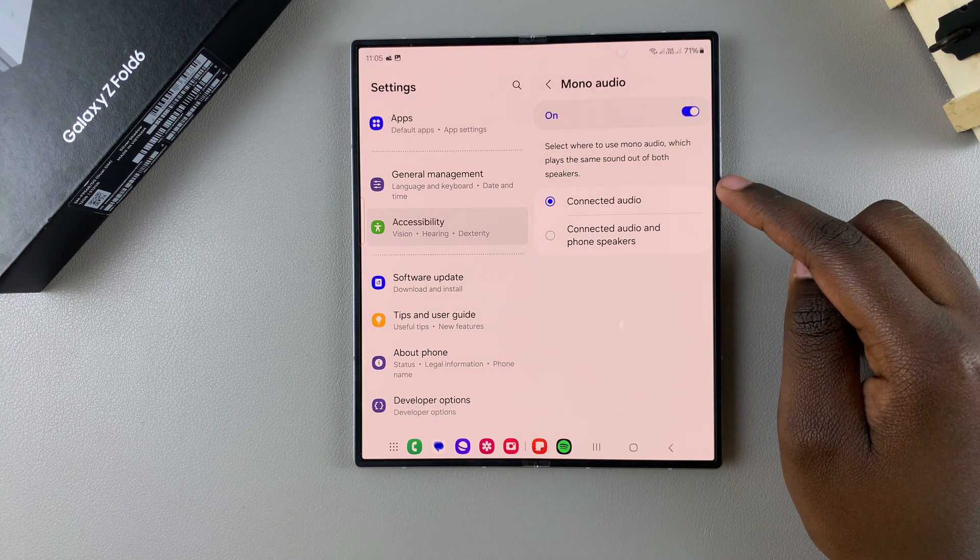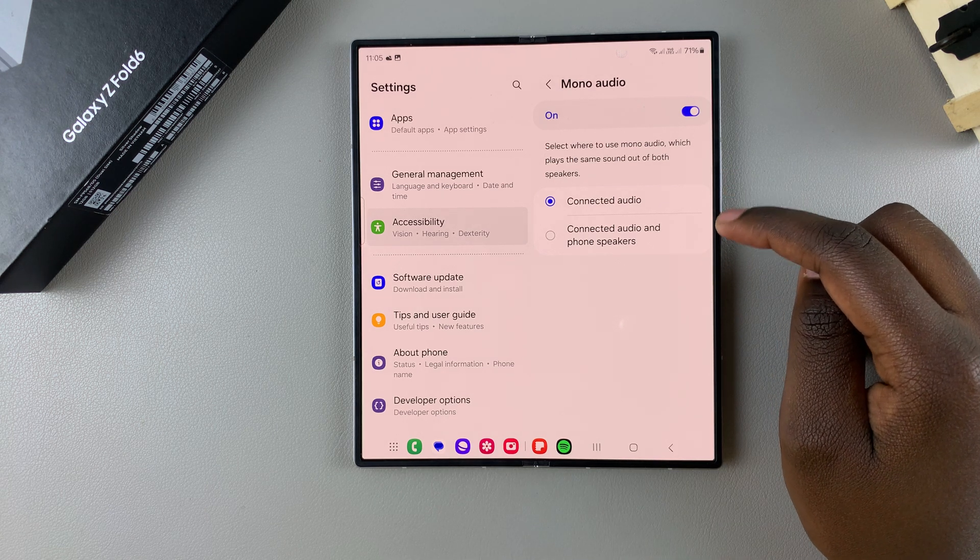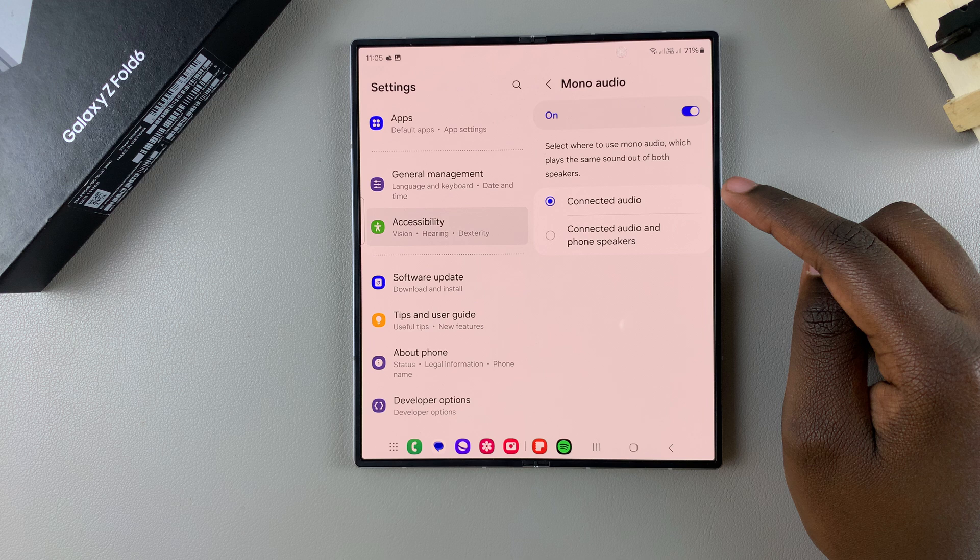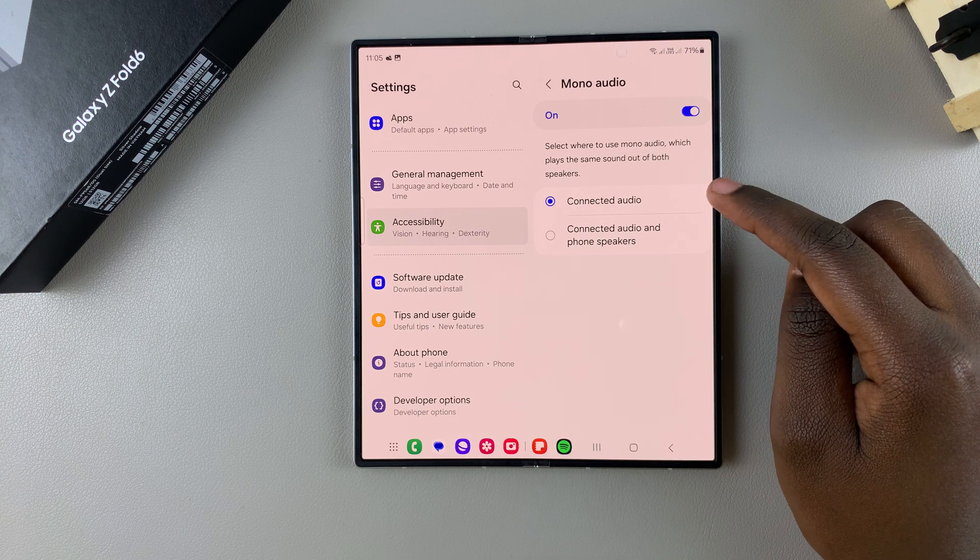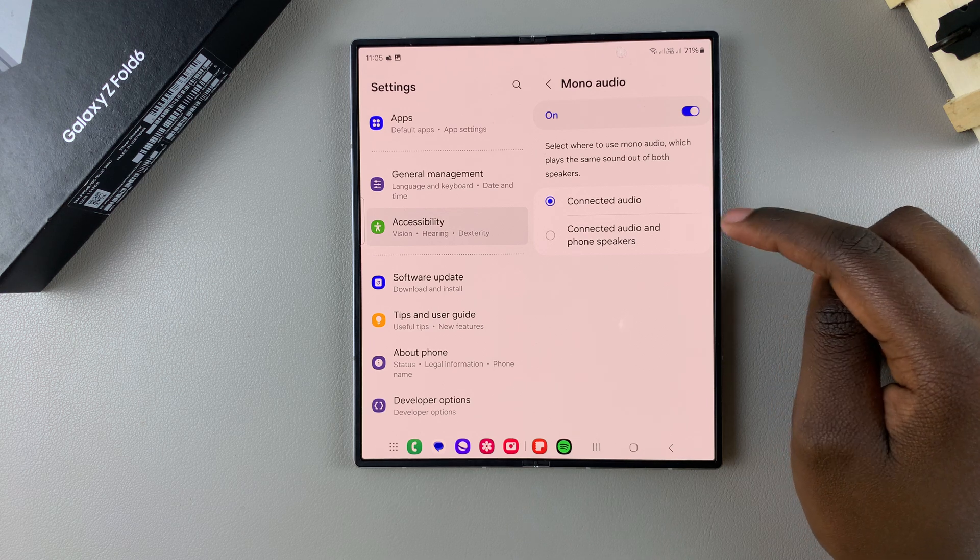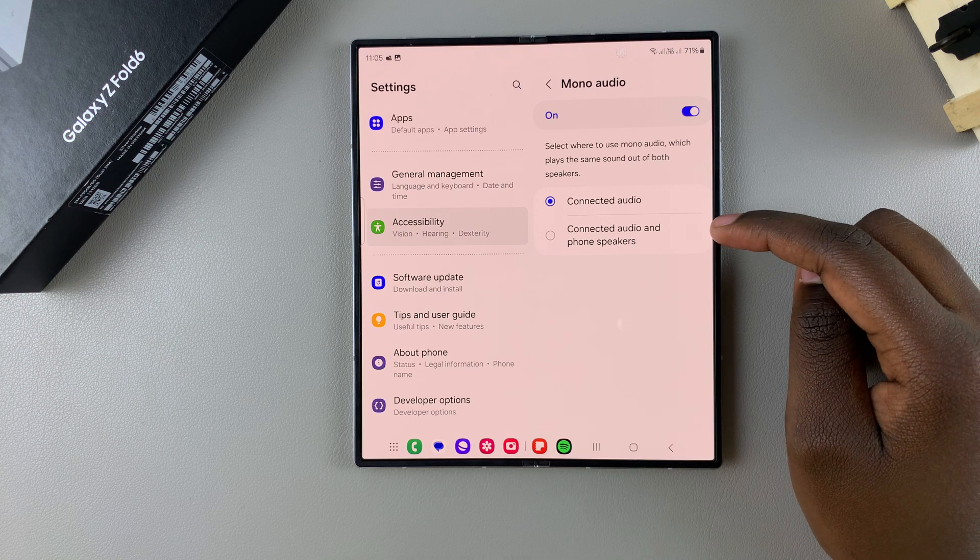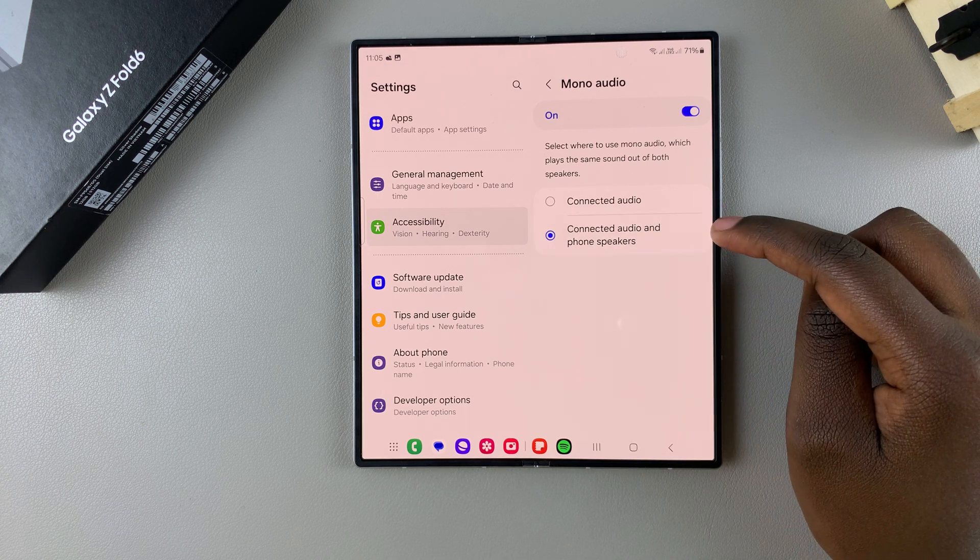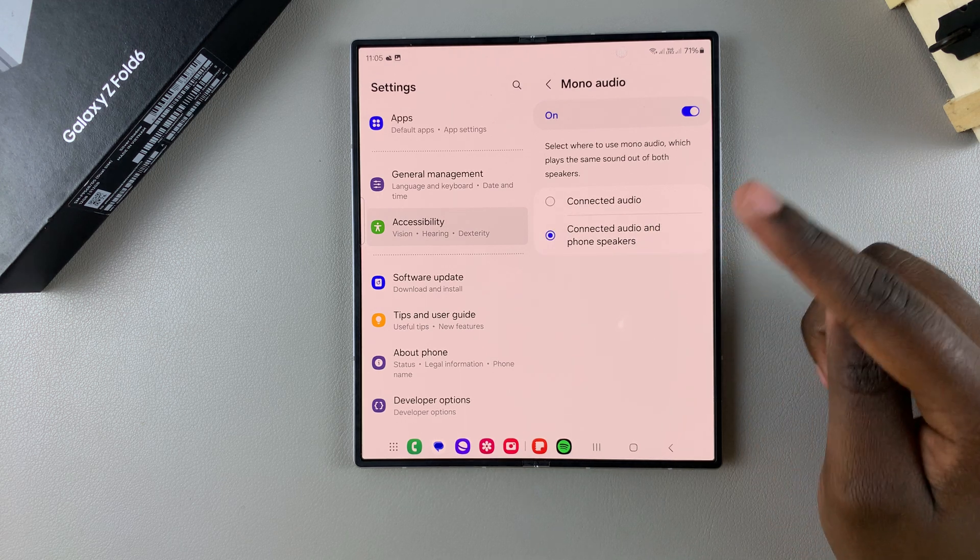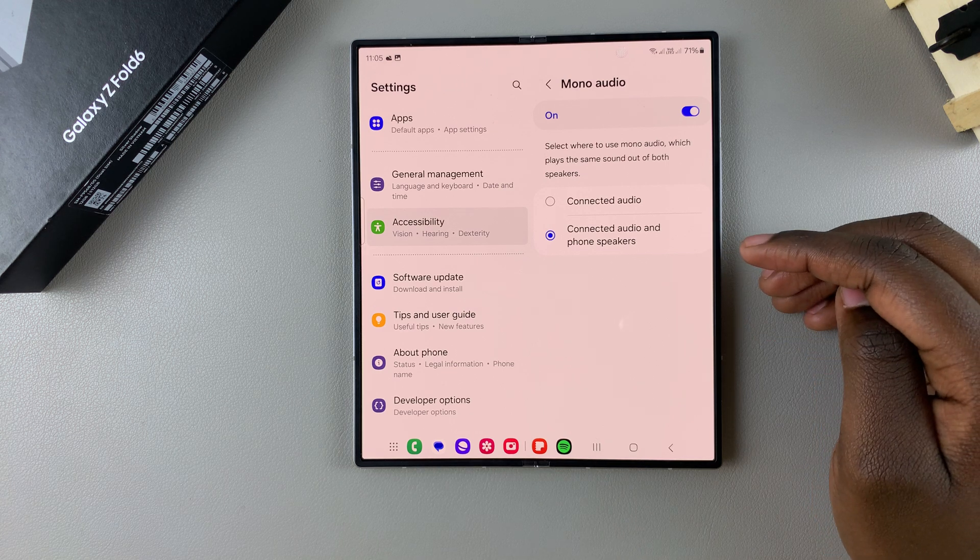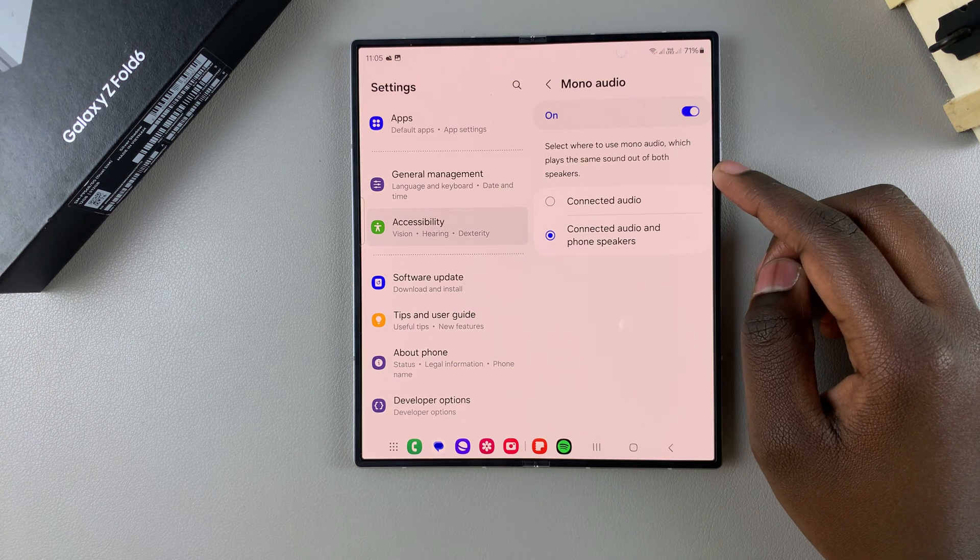Now you can choose how you want mono audio to play. If you want it for connected audio, you can leave it like that. But if you want to have it enabled for connected audio and phone speakers, you can select that option and mono audio will be activated for any audio and your phone speakers.